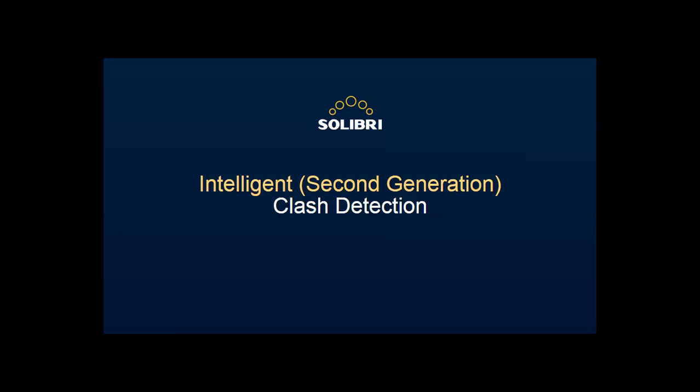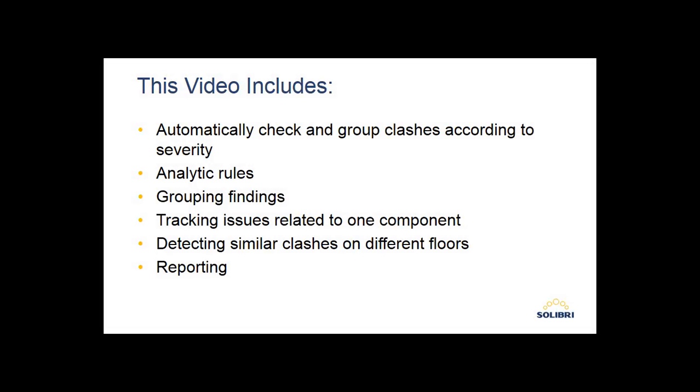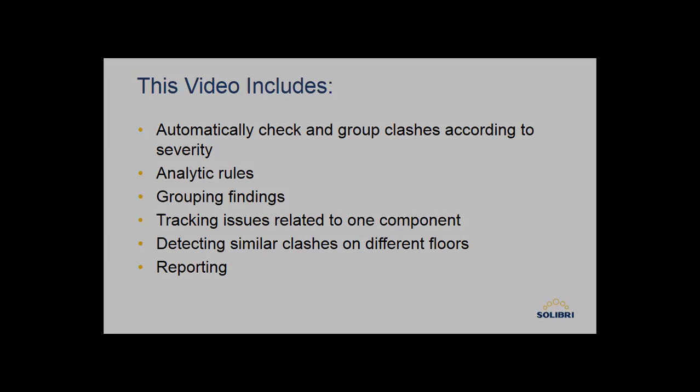We'll see this by going through the following: checking and grouping clashes, using analytical rules, grouping findings, tracking issues related to one component, detecting similar clashes on different floors, and finally reporting.